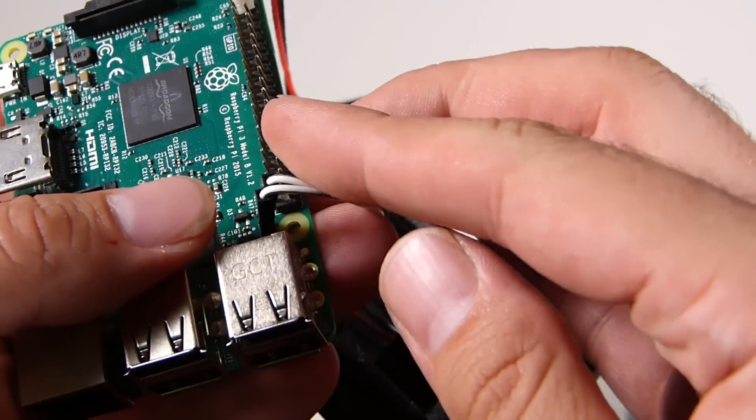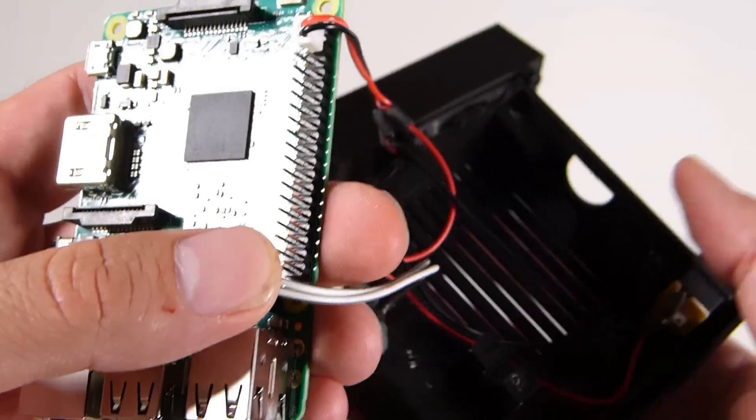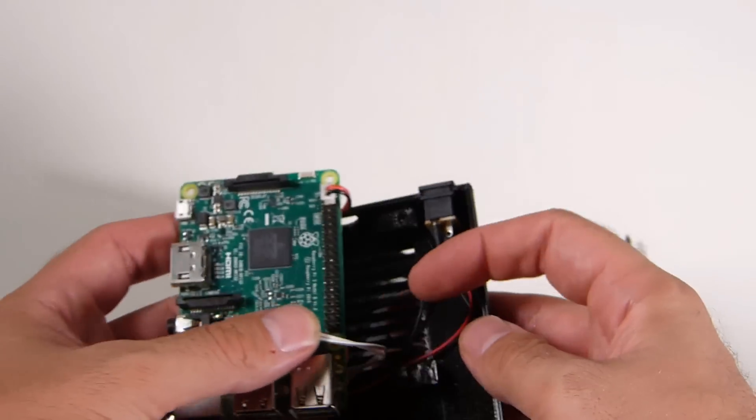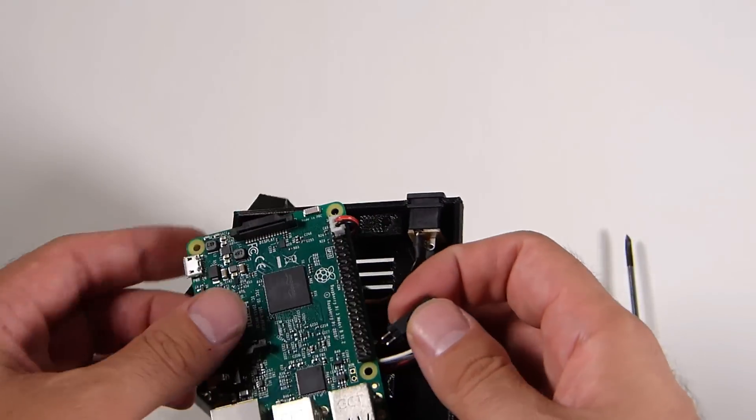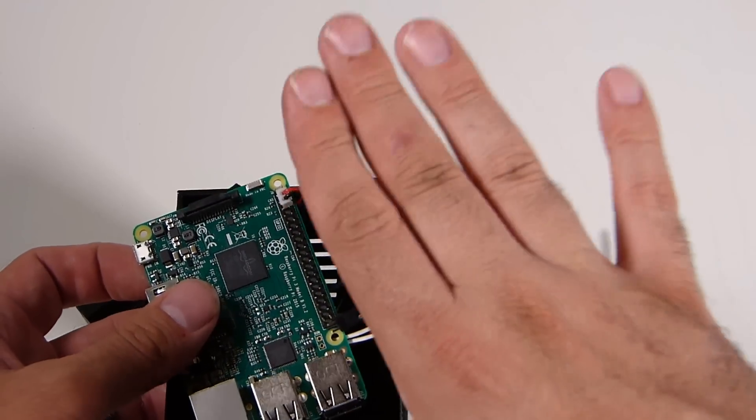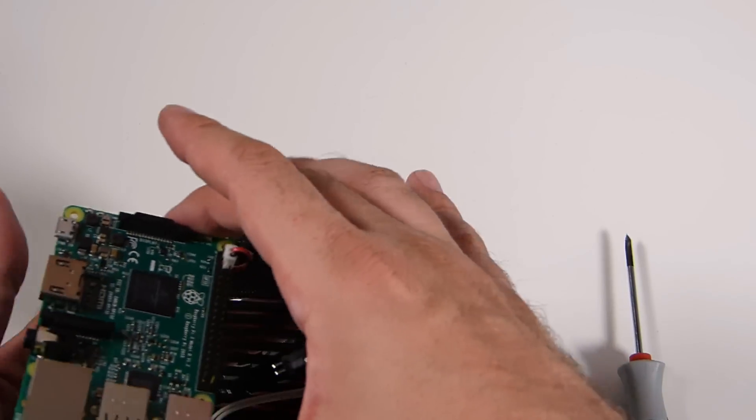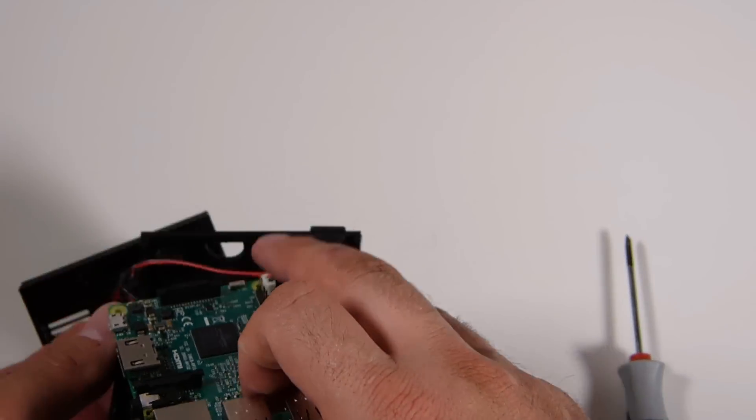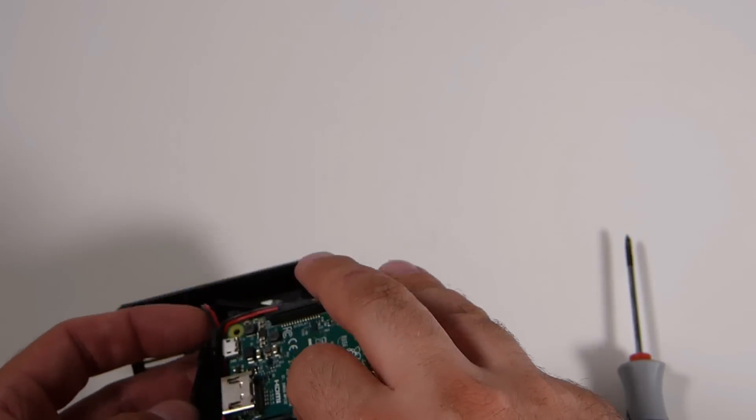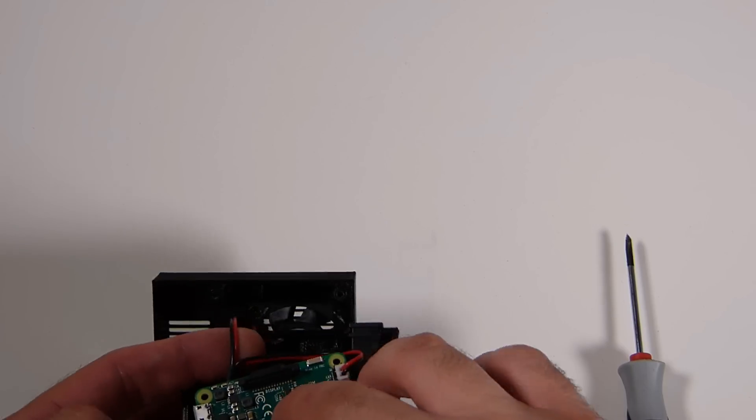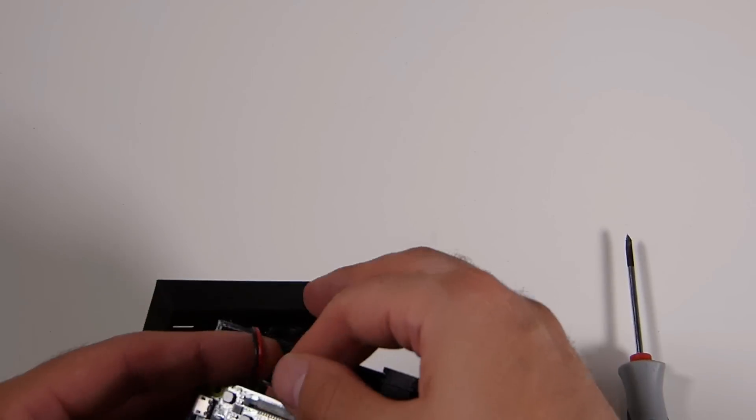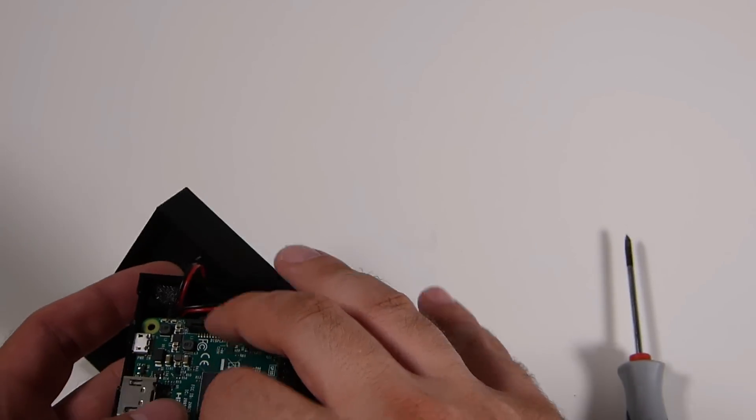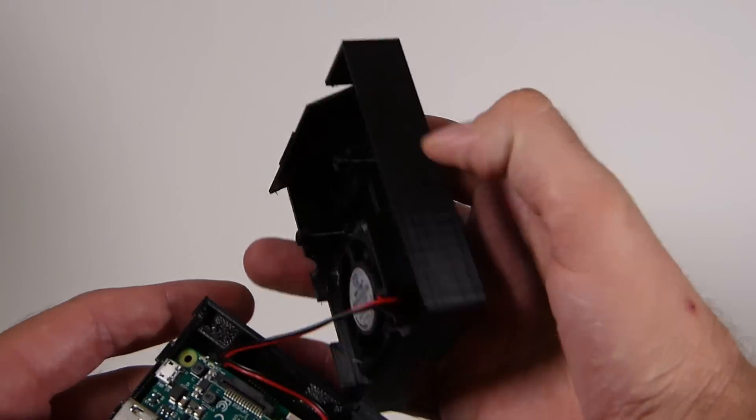If you want that reset functionality that this case has, you'll have to do very minor soldering action. For this moment, I'm not going to be soldering that in. I may on the next video where I showcase a few more things you can do with this case.